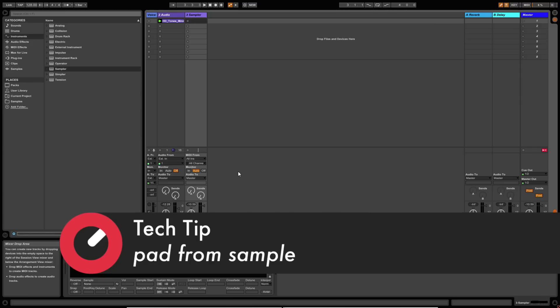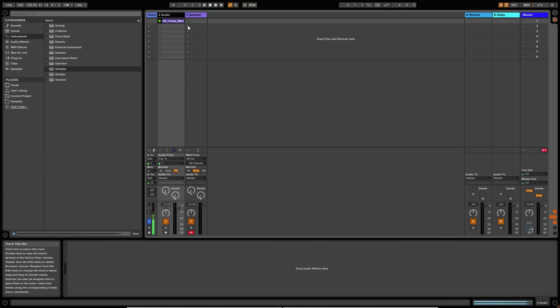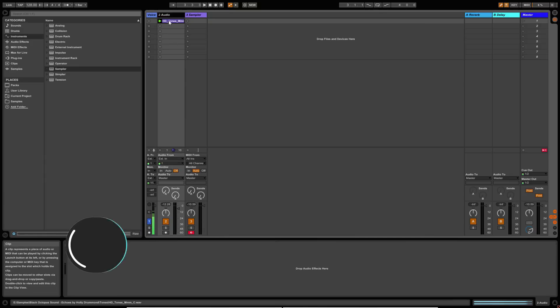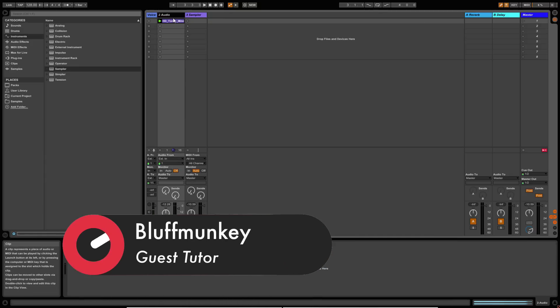This is a sampler that you can use to create all sorts of different sounds, but today we're going to create a simple pad. And what I've done is I've selected a vocal tone from my sample library.